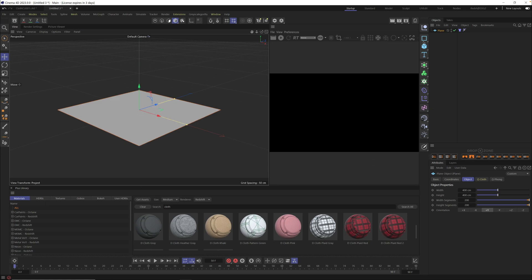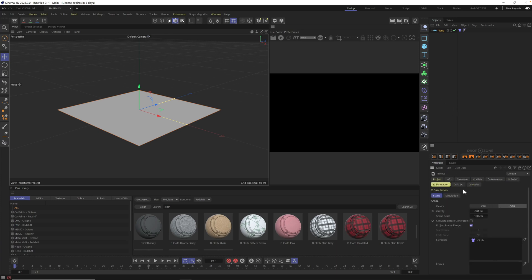This isn't so exciting yet, but let's do a couple more things to get some nice folds and bends in our cloth. Rather than have it fall to the floor, let's turn off gravity so we can focus on the cloth system. Hit Control+D on your keyboard to pull up your project settings in the attributes. Go to your simulation tab, then the scene button, and right here you'll see gravity — just turn this to zero and hit enter. Now when we hit play it's going to do absolutely nothing, because there's no gravity and no forces acting on the cloth quite yet.